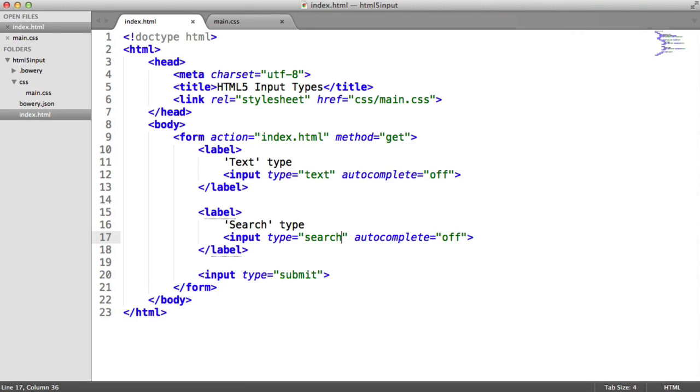We define the search element with a type of search instead of the original text. In fact, we do this with all elements, so you can expect to see this for every new input type that you'll see.